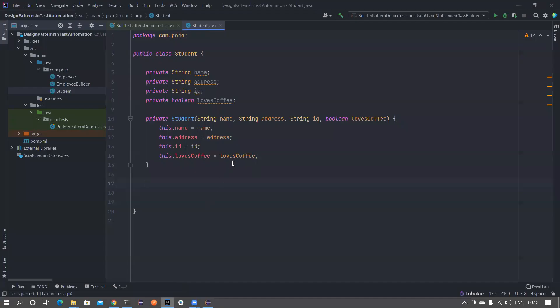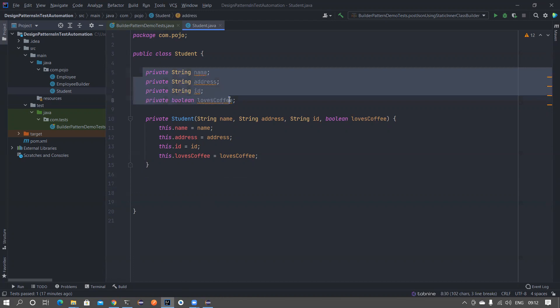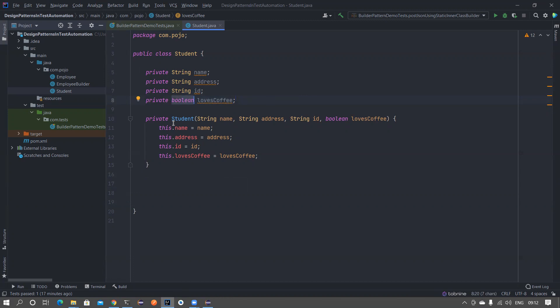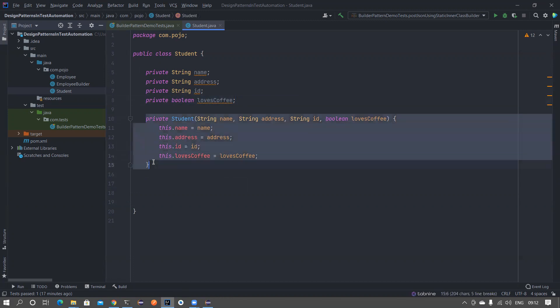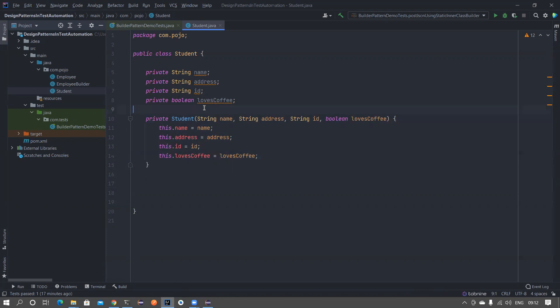This is a small POJO that I have trying to create. If you notice there are four variables: name, address, id, and then loves coffee - it's a boolean whether you need to pass true or false. I have my private constructor. I'm keeping it private constructor because I don't want someone else to call this constructor, I want only the static inner classes to call this.